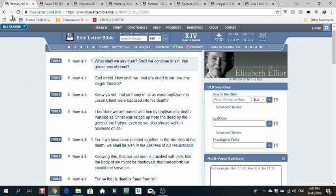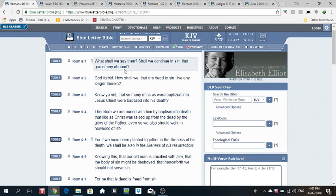Romans 6 verse 1. What shall we say then? Shall we continue in sin that grace may abound? So the Father's asking a question. Shall we continue in sin? Should we continue in sin because grace may abound? Let's continue doing wickedness because we know we might be forgiven.